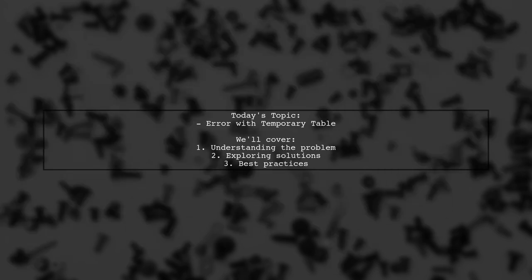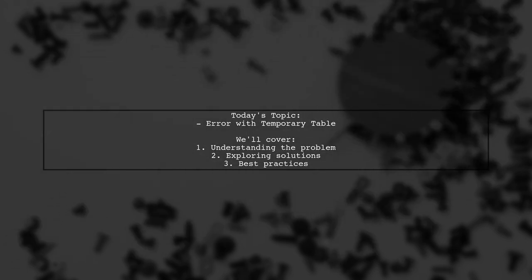Our viewer is facing a challenge with a temporary table, specifically the error message: There is already an object named TMP Unidades Presupuestadas in the database.